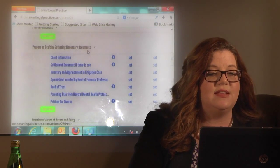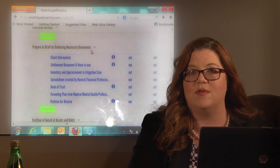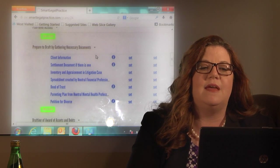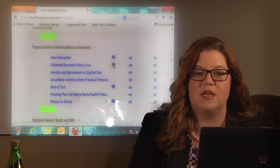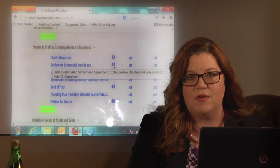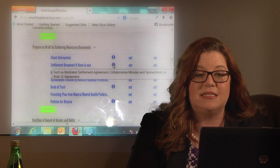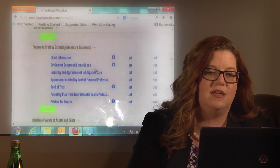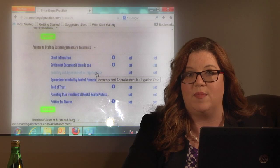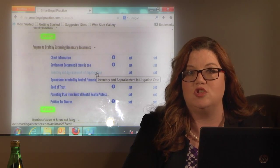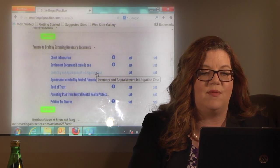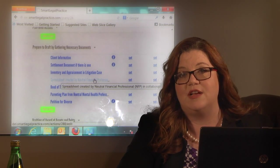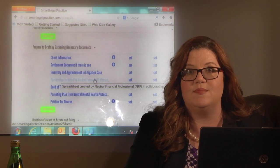The category here is 'prepare to draft by gathering necessary documents.' You'll need that client information so you can check spelling. You'll also need a settlement document if there is one — your mediated settlement agreement, a rule 11 agreement, or in a collaborative case, minutes and spreadsheets. In a litigation case you'll have an inventory and appraisement with many details you'll need for the decree. A spreadsheet created by you or the neutral financial in a collaborative case will also be key to your drafting.